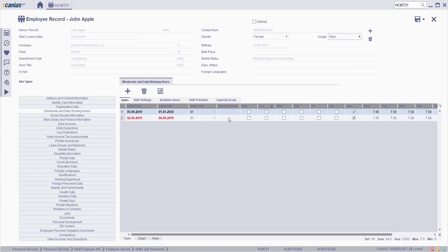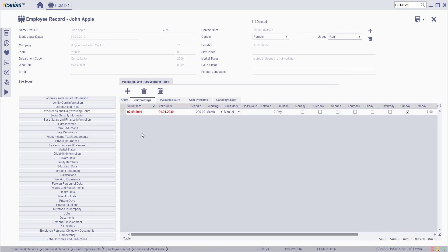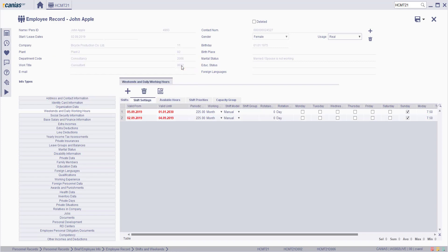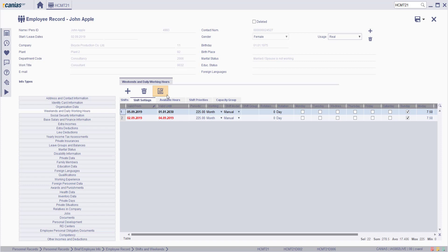Switch to the shift settings tab. To add a new shift setting, click on the new button, type the new validation start date, and click on the confirm button. The new shift setting is now listed.